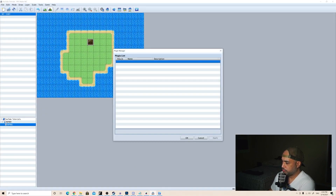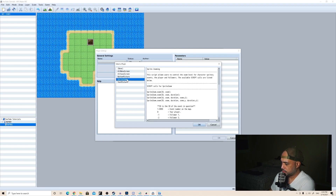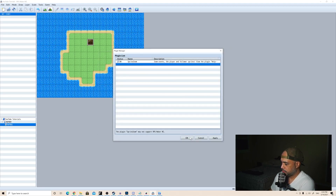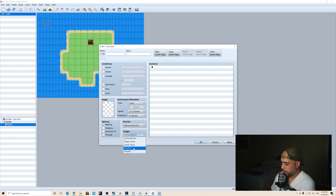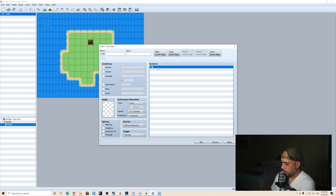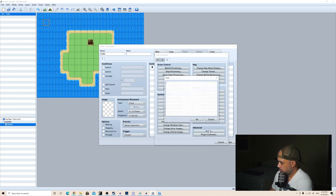I saved it directly into the plugins folder — it didn't have to go through the downloads folder. Now if we come over here to plugins, I can add Sprite Zoom here. Click OK. And I'm going to make this run on start, so we'll do with a parallel, and then we'll do a script call.